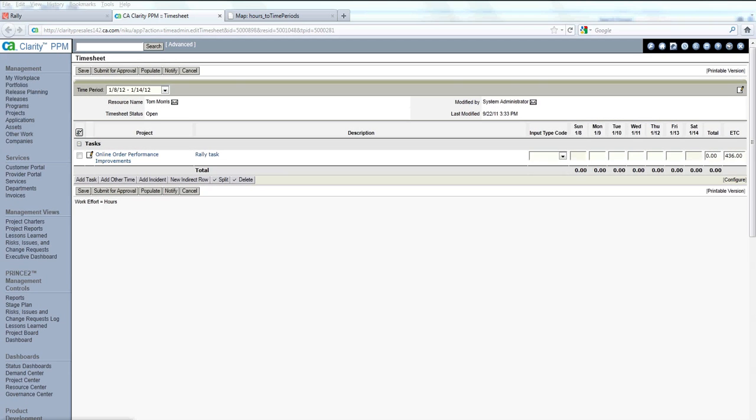Hello, welcome to the Rally Agile Development to CA Clarity Data Integration Demonstration. My name is Todd Freeman with Pervasive Software, a leading provider of data integration platform for ISVs.